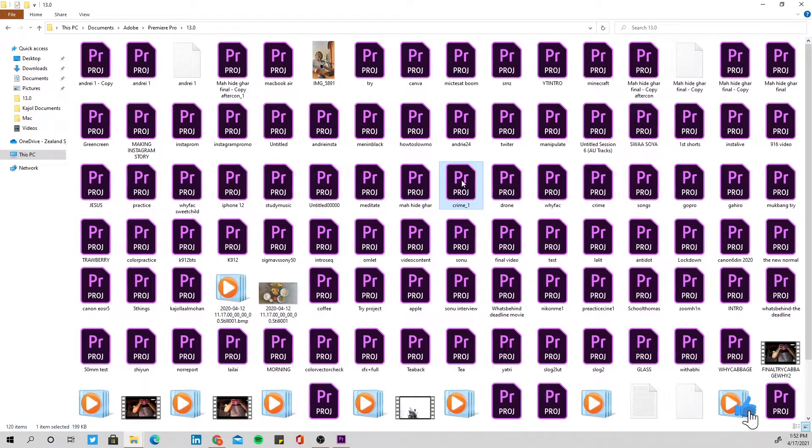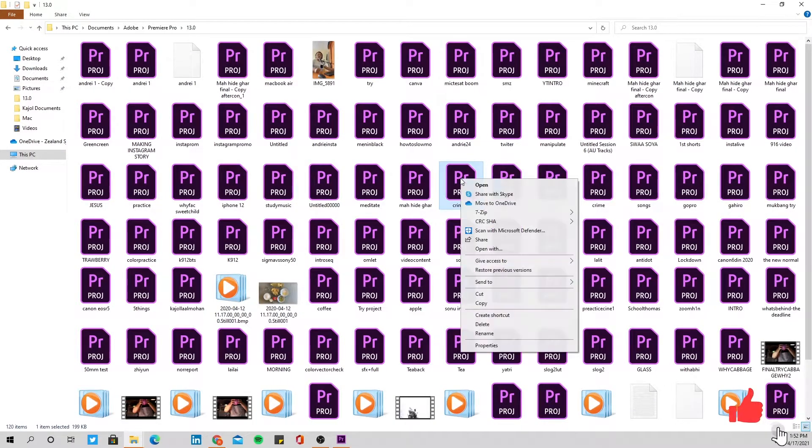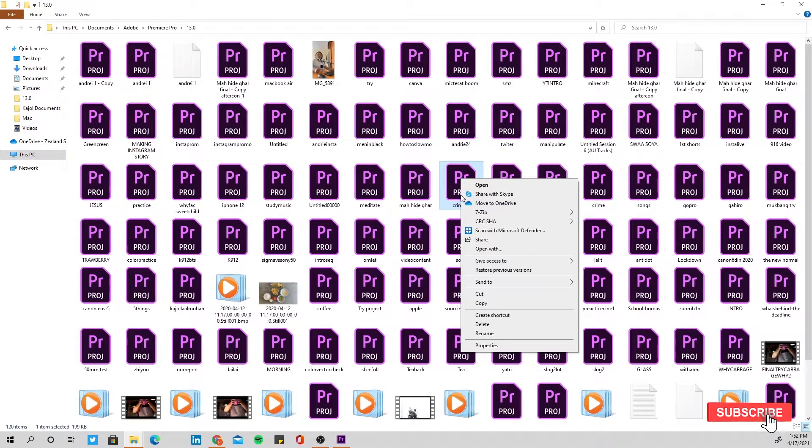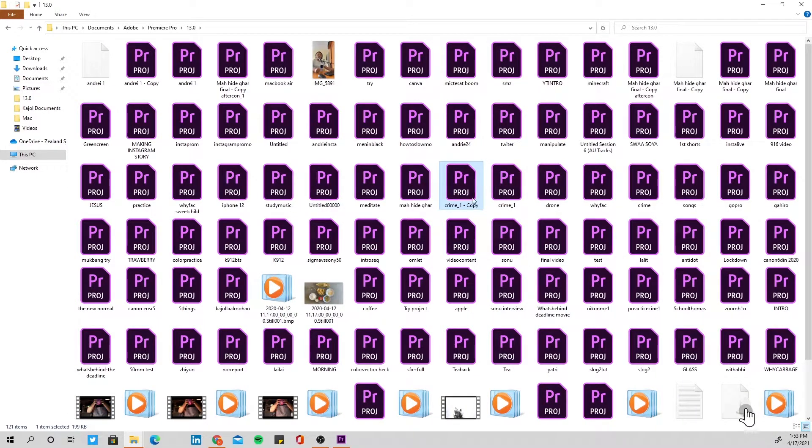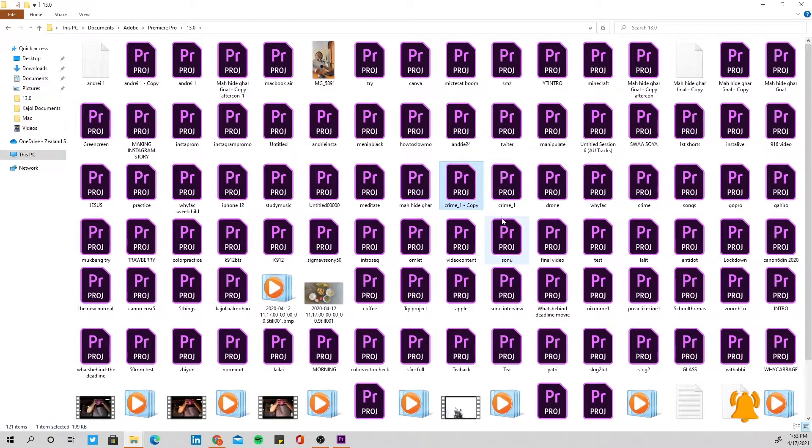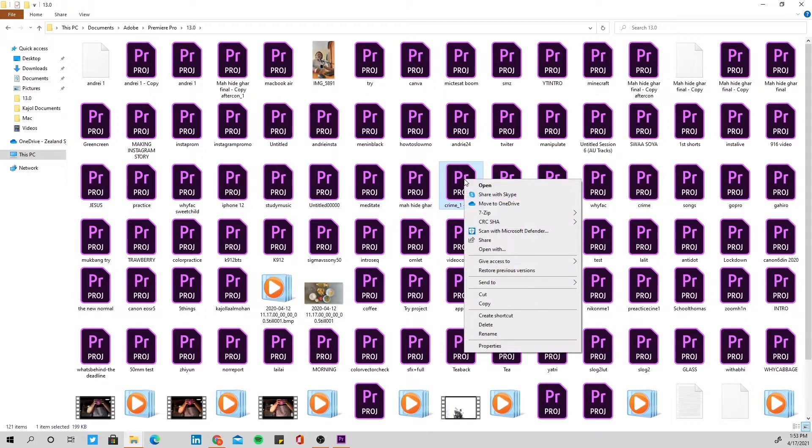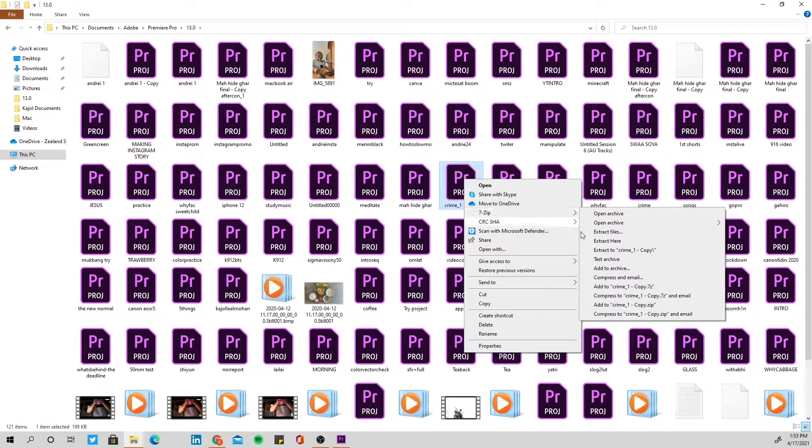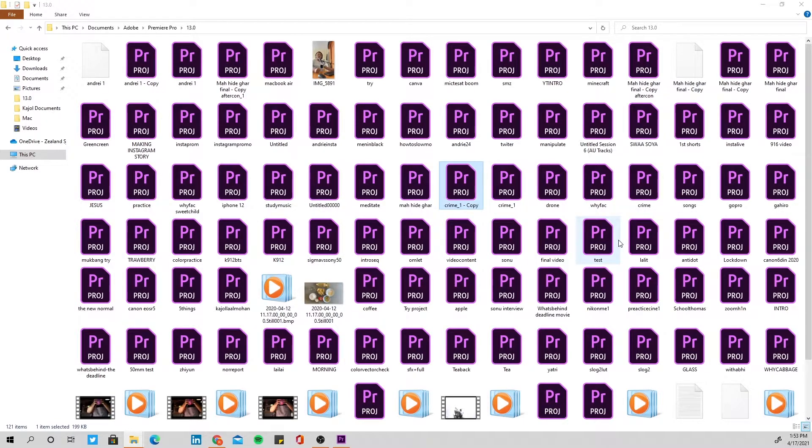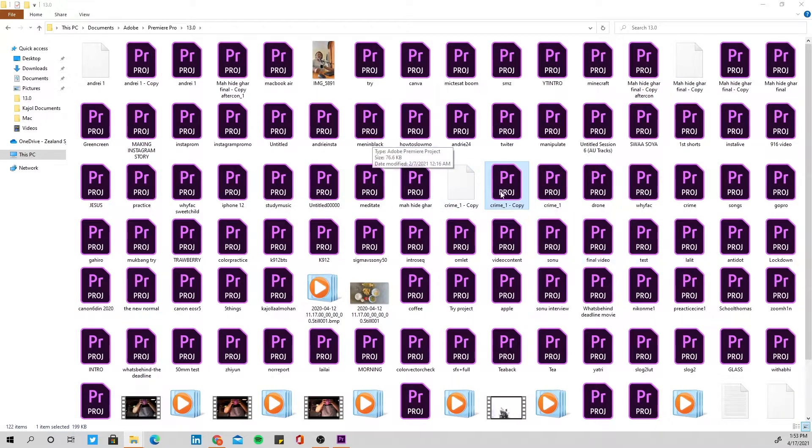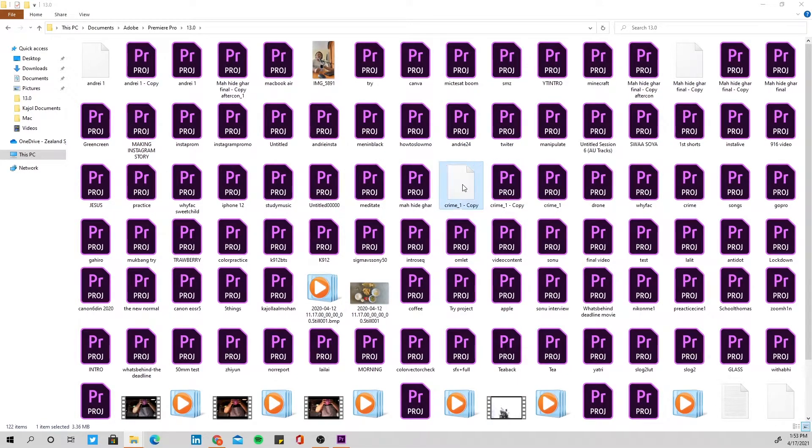But what we can do is right-click on this file and let's make a copy of it first. Crime one copy, right. So after this I made the copy, right-click on this file, go to 7-Zip and extract here. Press to extract here. When you press to extract here, a new kind of file is generated that looks like this.